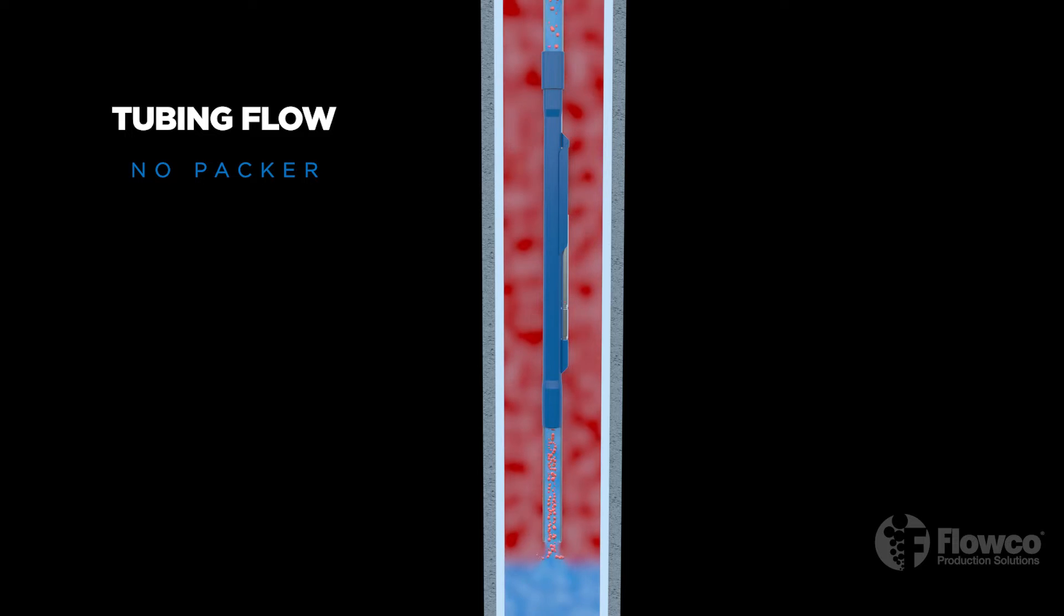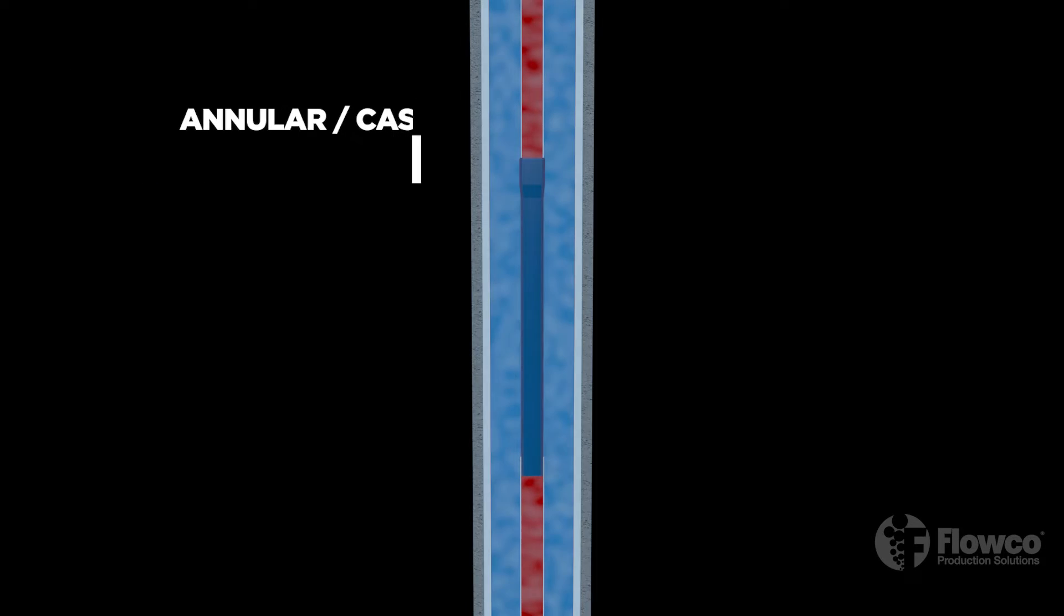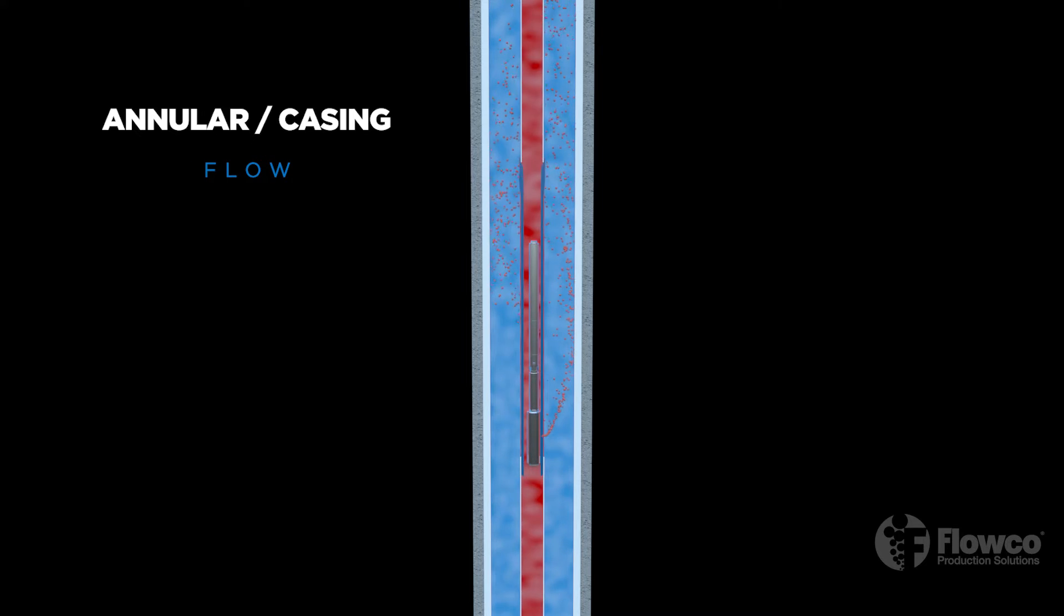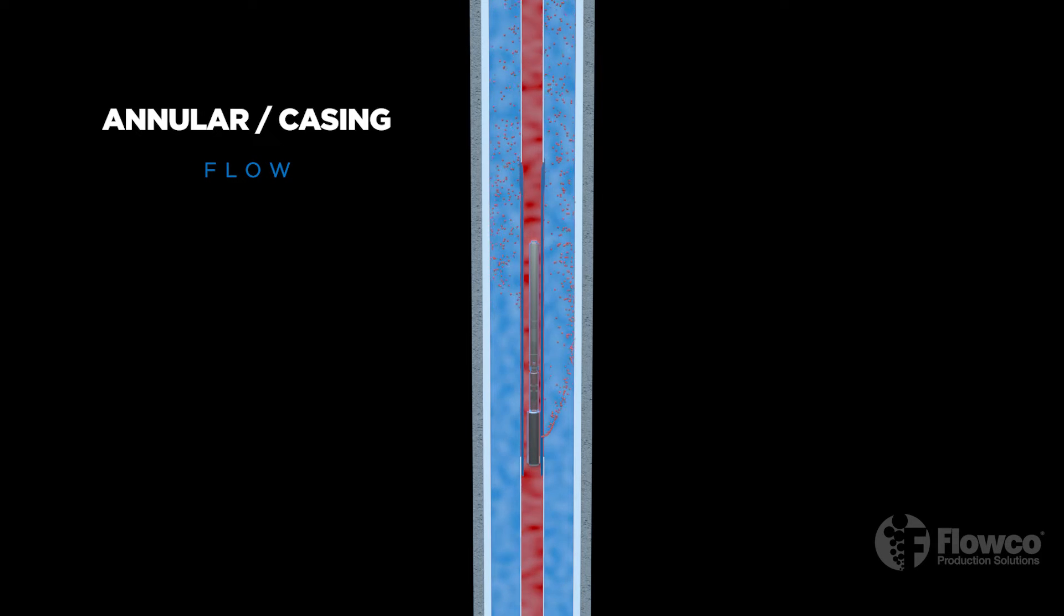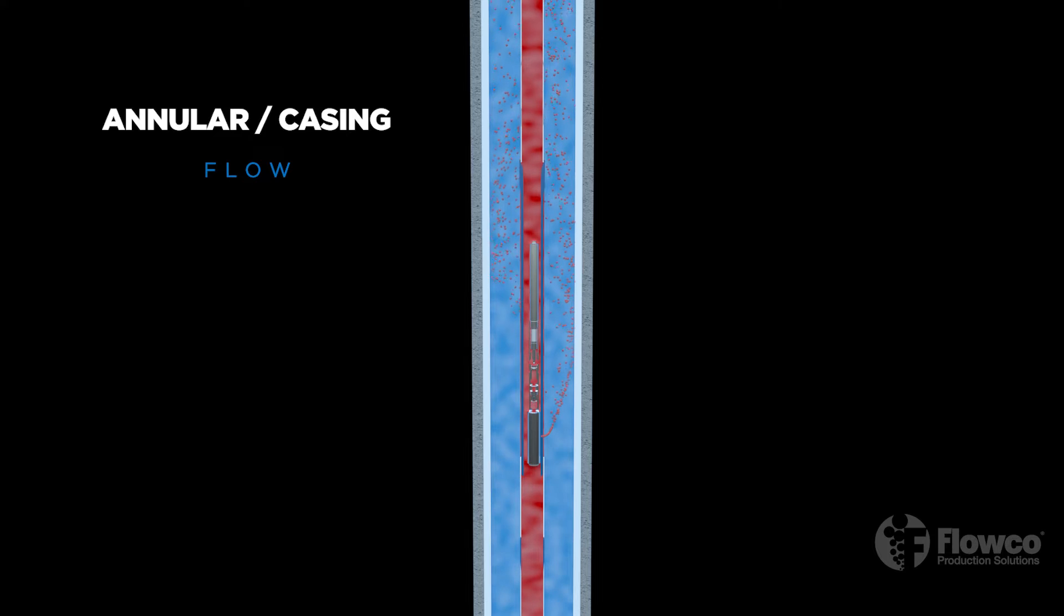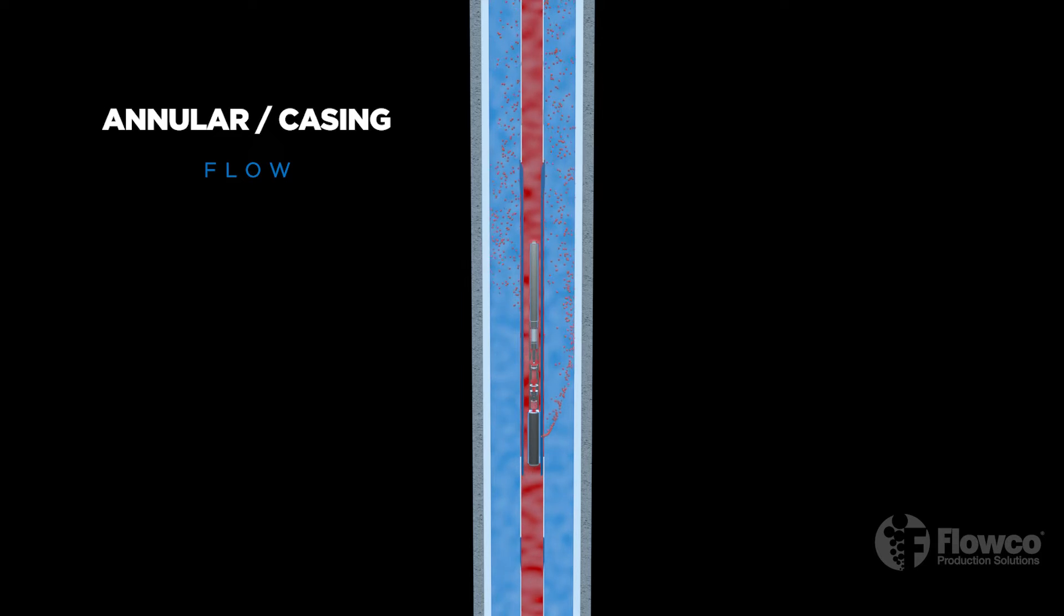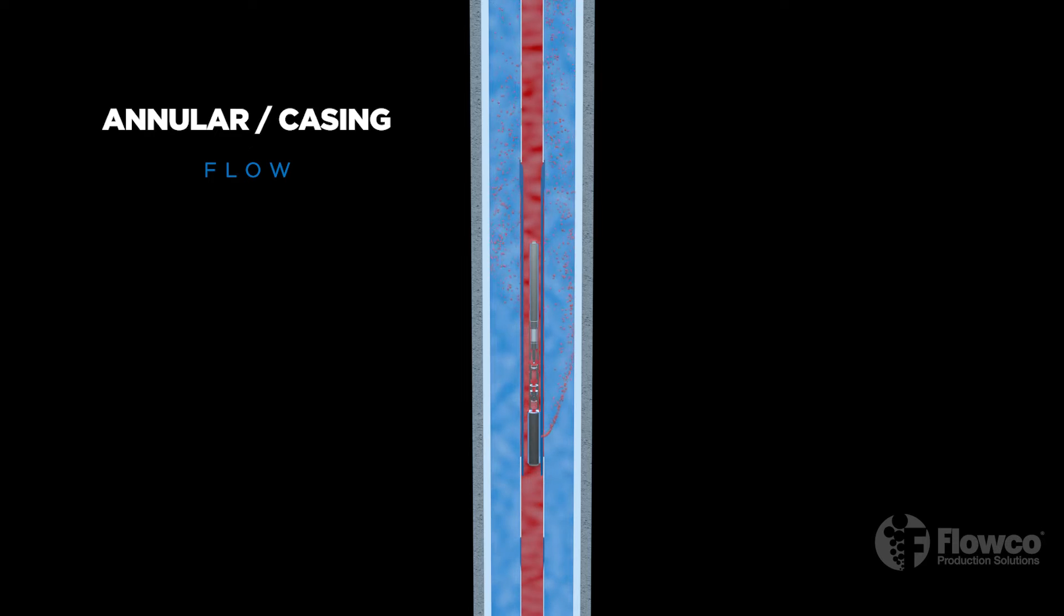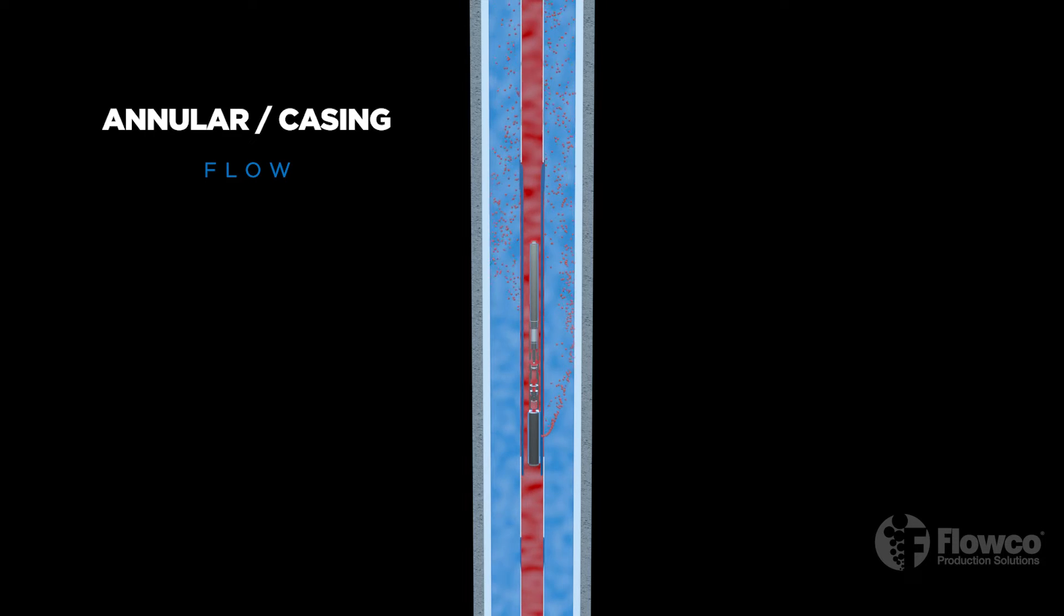An annular flow gas lift system is recommended for new wells or high liquid volume wells. Sometimes an operator will select this flow path based on certain well conditions. Selecting this configuration could be to maximize fluid rates and lower flowing bottom hole pressure, or for deep injection required in a highly deviated well bore.